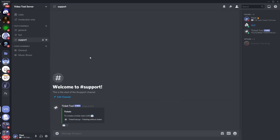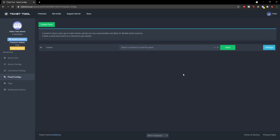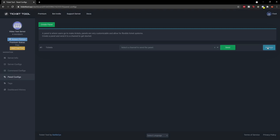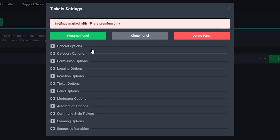That's the basics of setting this up. Now I'm going to go through the more advanced, more customizable options to make it look a lot better. Go back to the website in the panel config section. You'll see your ticket panel that you made. Click 'Settings' on the right to open the settings menu. Bear in mind that some features are premium only — you get more features if you pay for premium. These are just the free ones I'm going to show you.